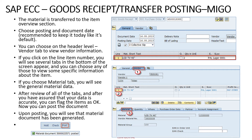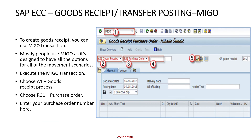This is the simple process to create the goods received for any material. Similarly, if we have to perform a material transfer from one storage location to another storage location, we have to select the Transfer Posting option on step number two.